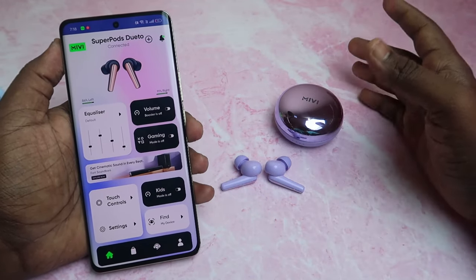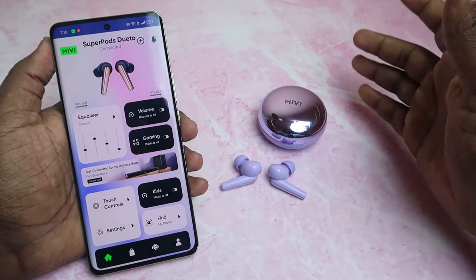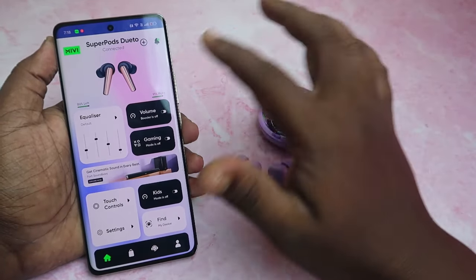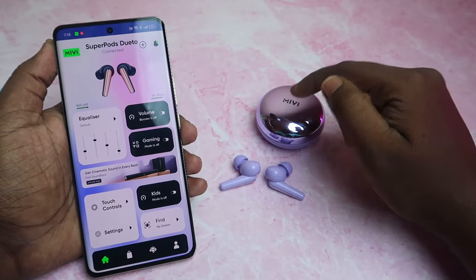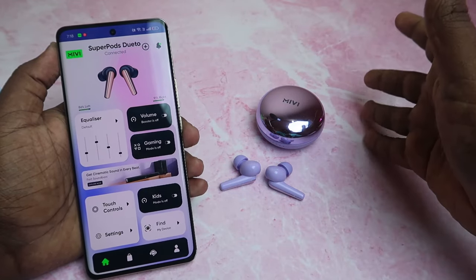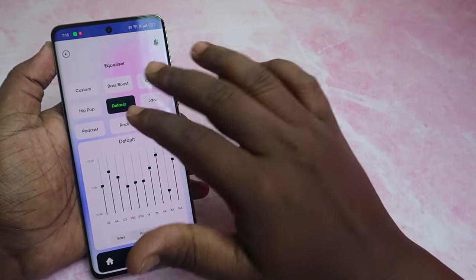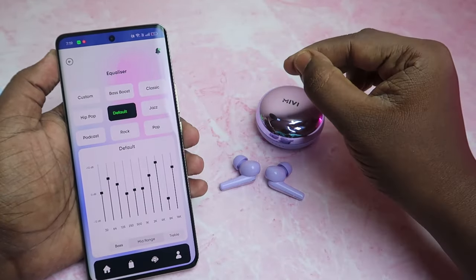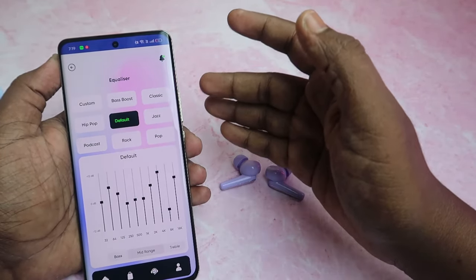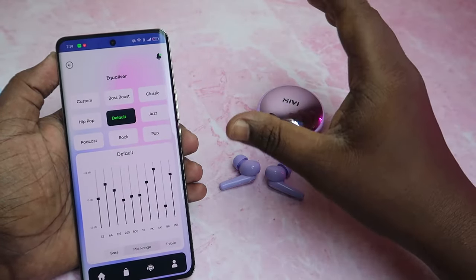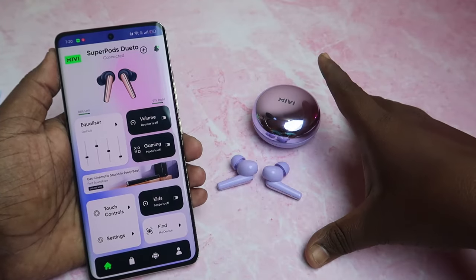Overall, the app is really good when connected with the Maybe Superpods Duetto TWS, but it still needs some improvements. For example, the exact case battery percentage is not visible in the app. Also, while the Superpods Duetto claims to support 3D spatial audio, there is no option to enable or disable it in the equalizer — all the EQ settings look traditional. We need completely different EQ settings in the app.